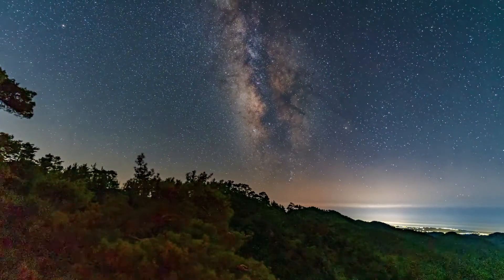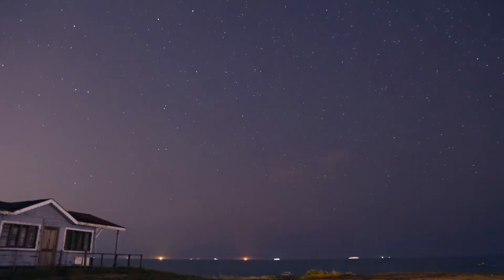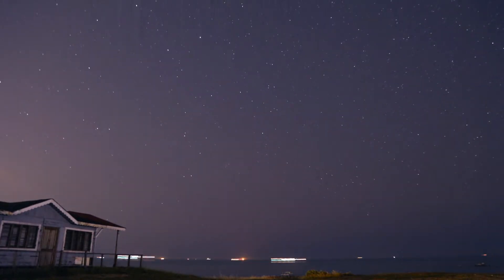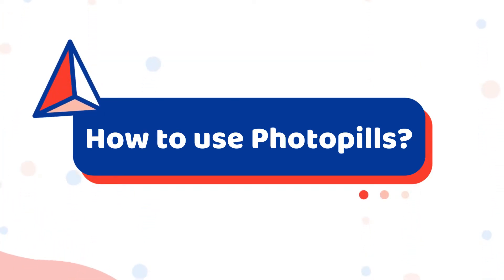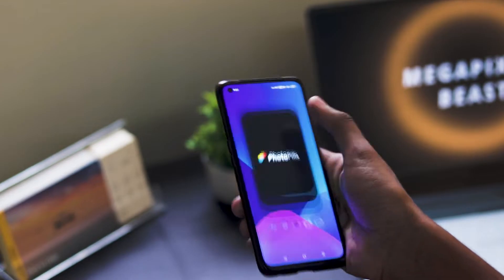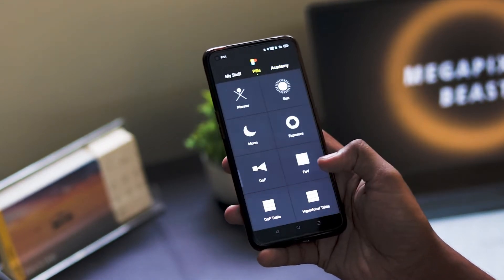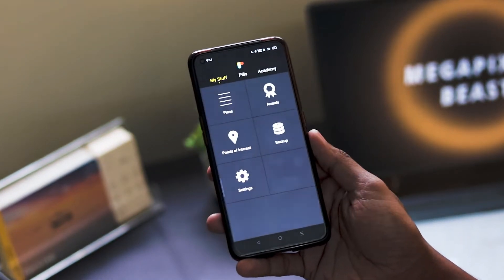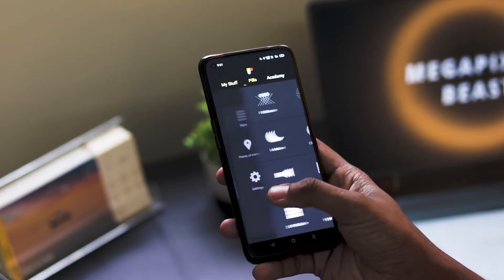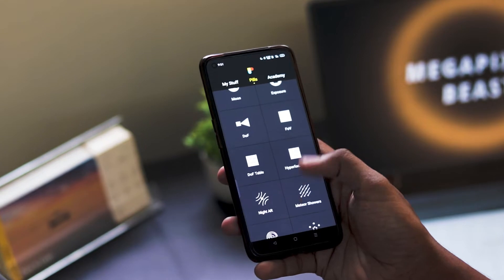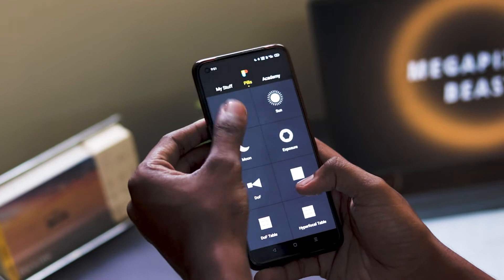If you want to shoot Milky Way star trail photos from your camera or mobile, then you must need an application called PhotoPills. Hello friends, today we are going to see how we can use the PhotoPills app for astrophotography. Here I open the PhotoPills app on my Android mobile. You can see there are three options available: My Stuff, Pills, and Academy. We will see all the settings in detail in this video.